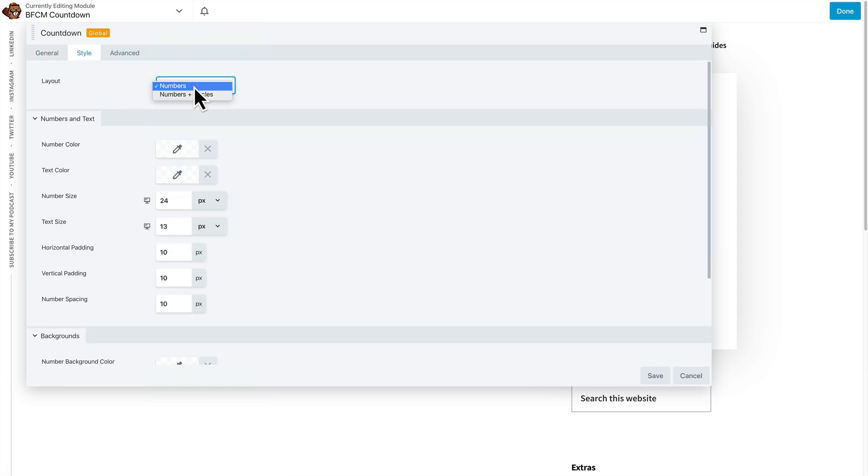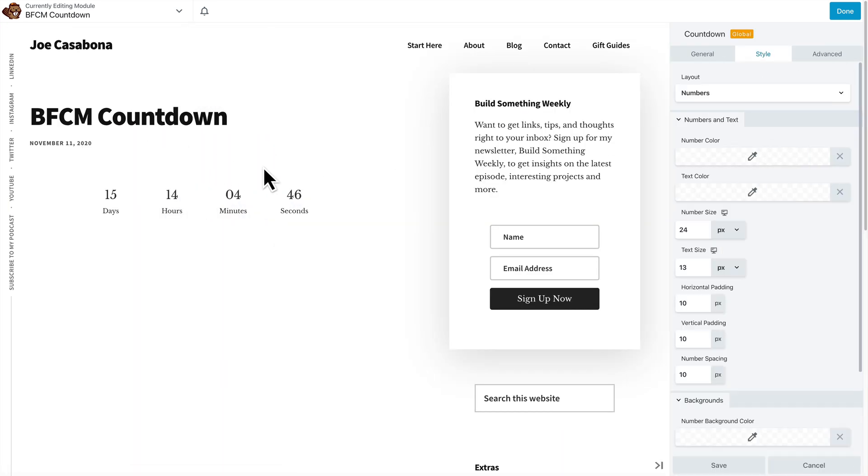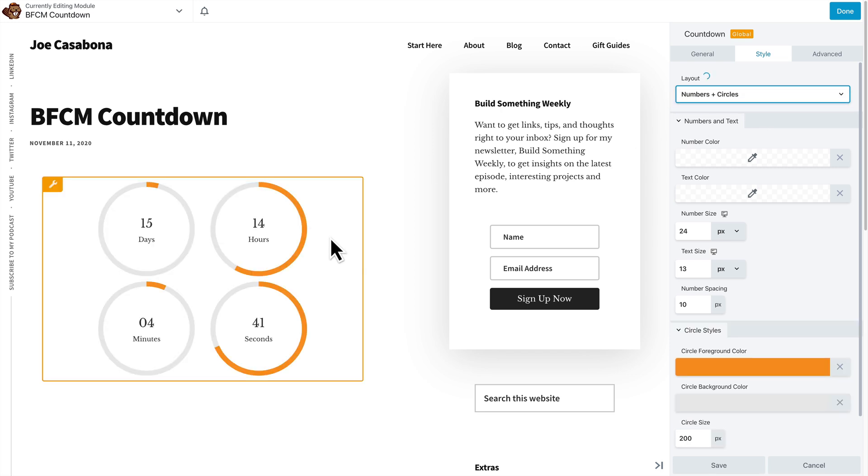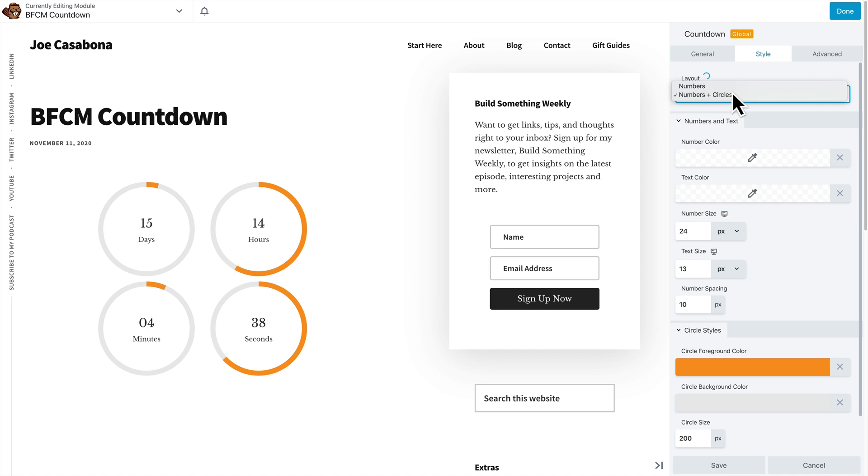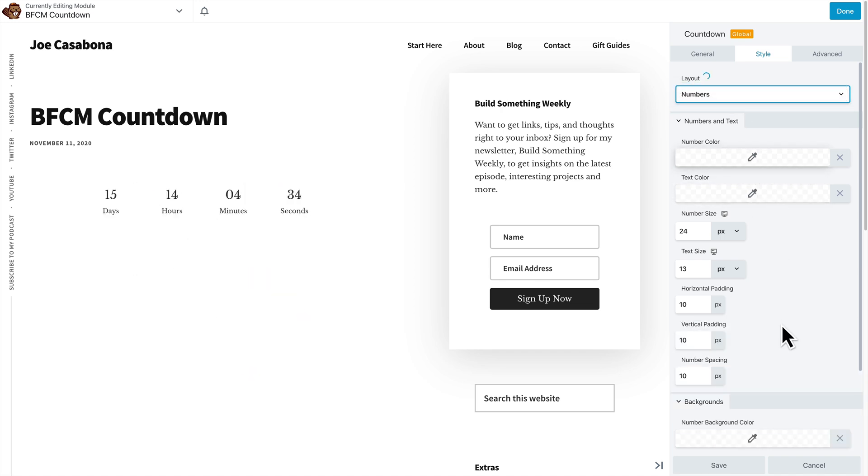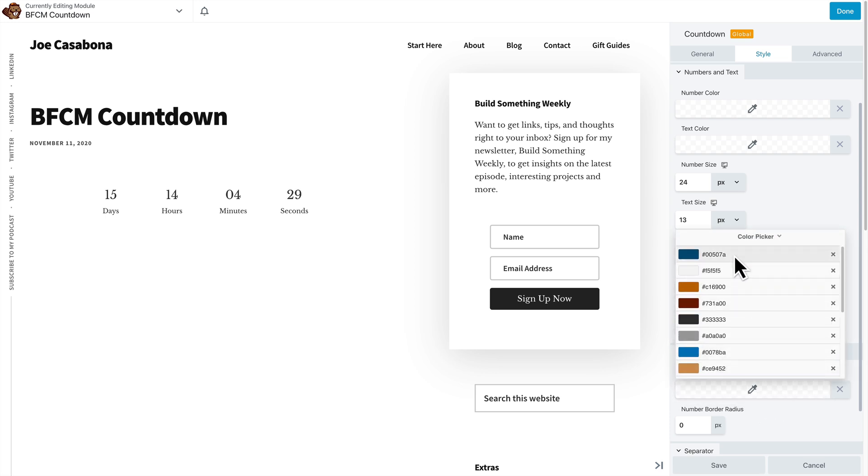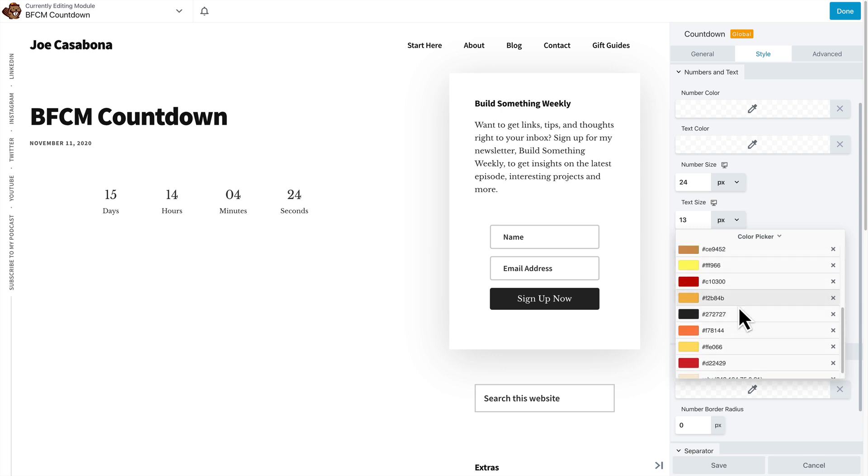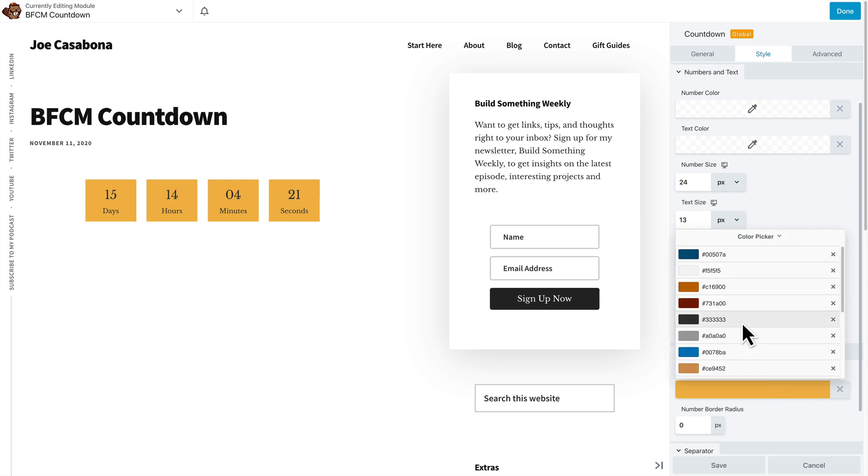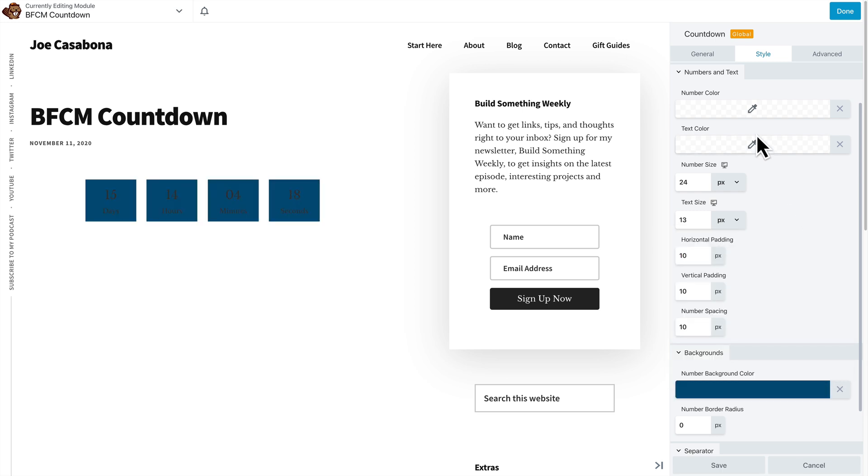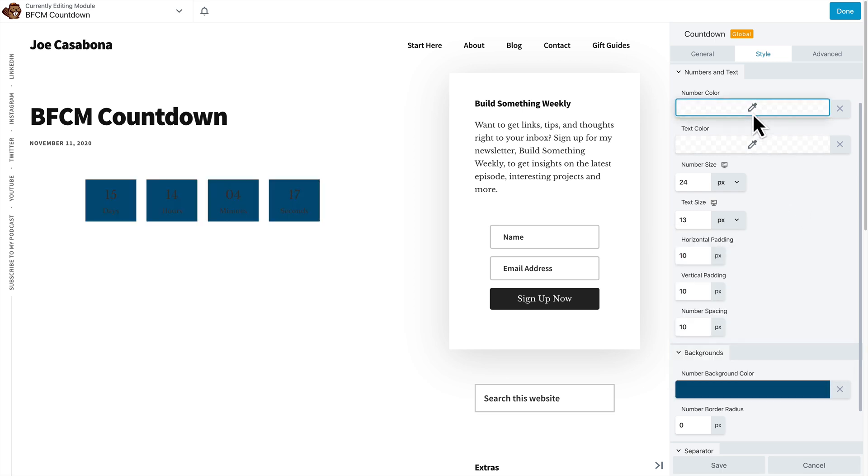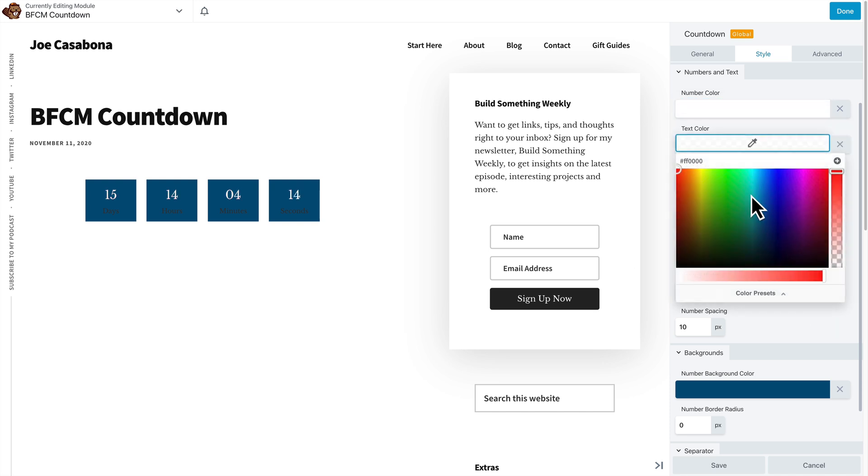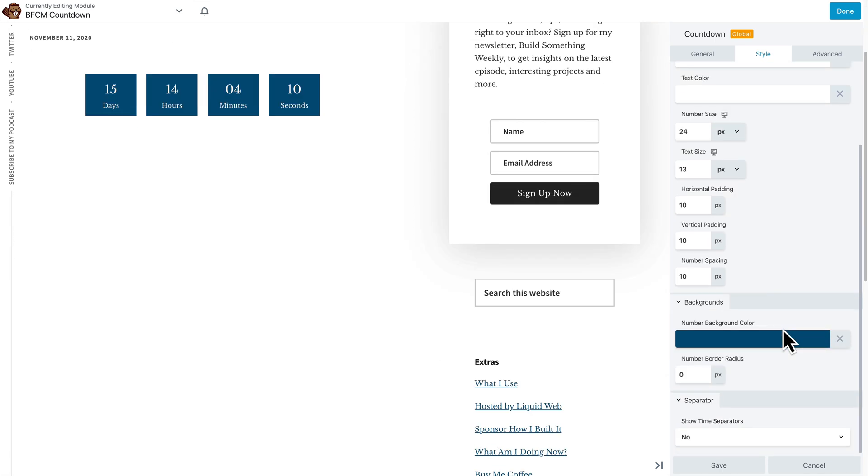And then we can change the style. So do we want numbers or numbers and circles? Let me dock this so we can actually see all the settings and the countdown. So if we do numbers and circles, okay, that looks pretty interesting, but that's a lot. So I'm going to just do numbers. I can change the number color and the text color as well as the background. So I like the background color to pop out a little bit. So I will pick one of my saved colors here.